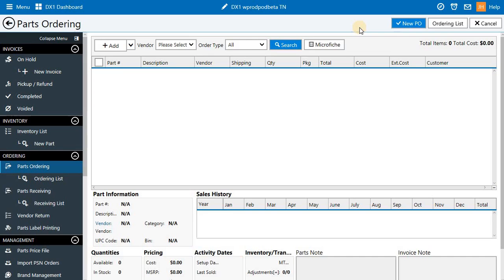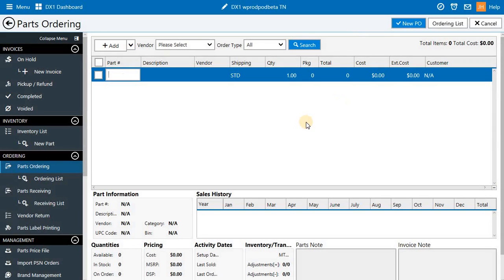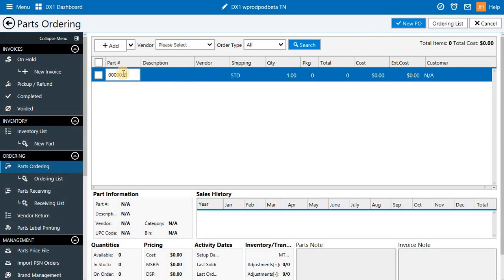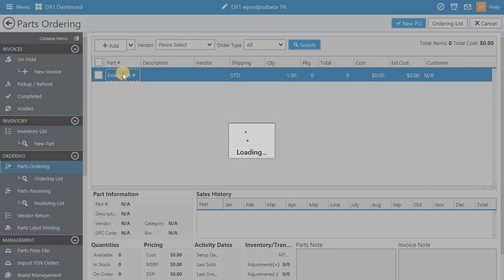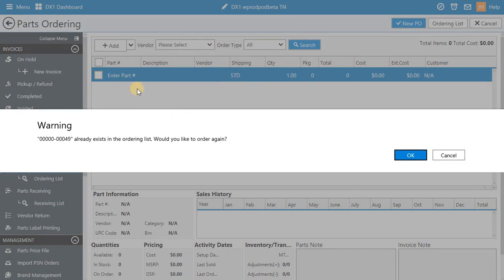In parts ordering, we've made some changes to make the screen a little easier. For example, in the part number field, we're going to show a little gray box. This makes it easier to understand that that field is editable.